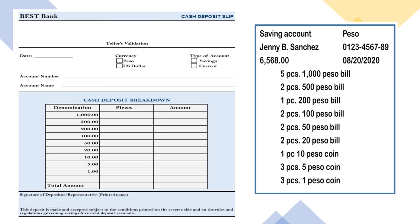For the cash deposit slip practice, we have the same information but with the cash breakdown included. The denominations are already written. You just need to write how many pieces and what the total amount is.